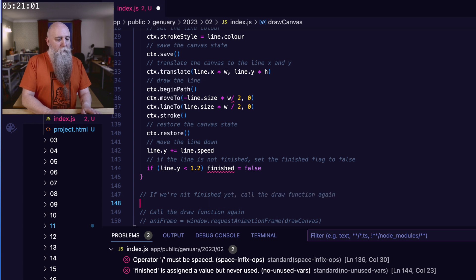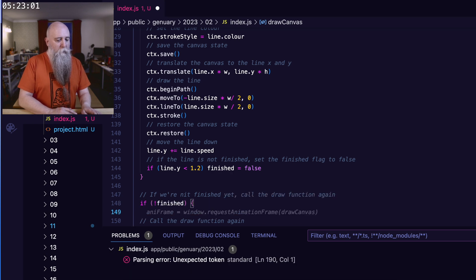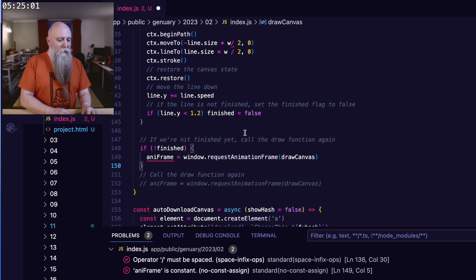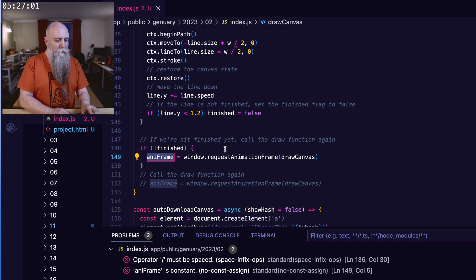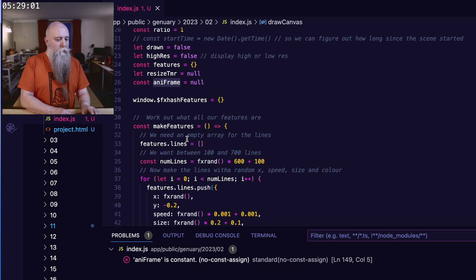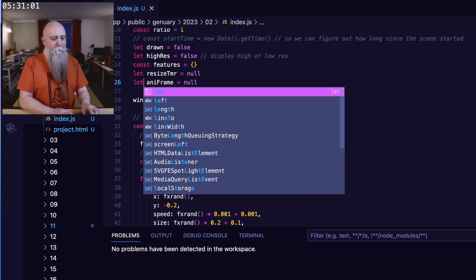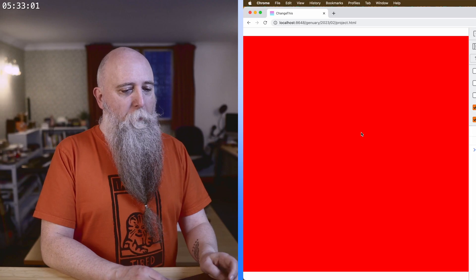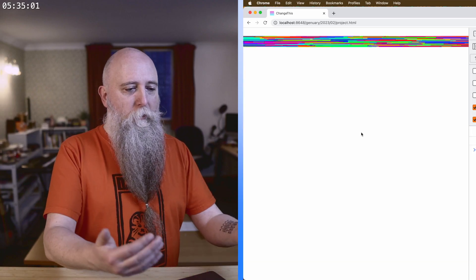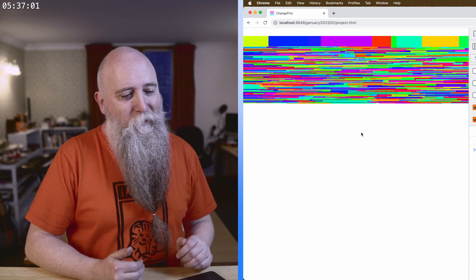And then if we're not finished, we call the animation function again. So if not finished, we'll do that. And then I'm getting an error from here, because it's set as a constant, and we need to be able to change it. Let's refresh the page, and we should have a bunch of lines starting at the top and then going down the page.